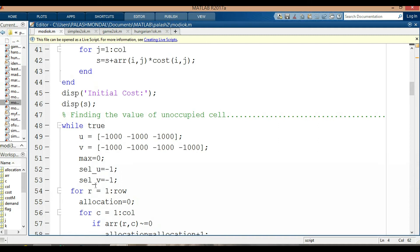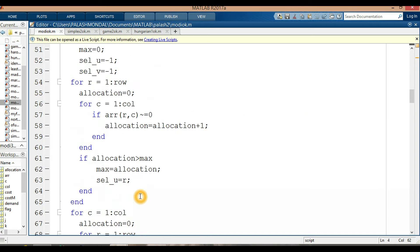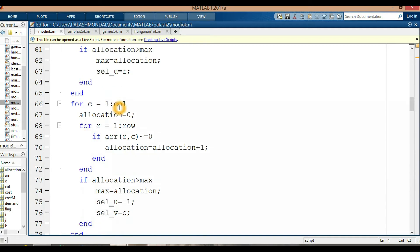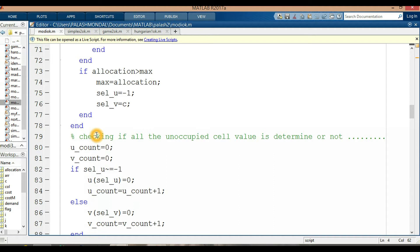For row 1 to rows: allocation is 0, and for 1 to columns, if array[R][C] is not equal to 0 then allocation is incremented. When allocation is greater than maximum, maximum equals allocation and cell_u equals R. For 1 to columns: allocation is 0, for R equal to 1 to rows if array[R][C] is nonzero then allocation is incremented. When allocation exceeds max, set_u equals minus 1 and set_v equals C. Then checking all unoccupied cell values.